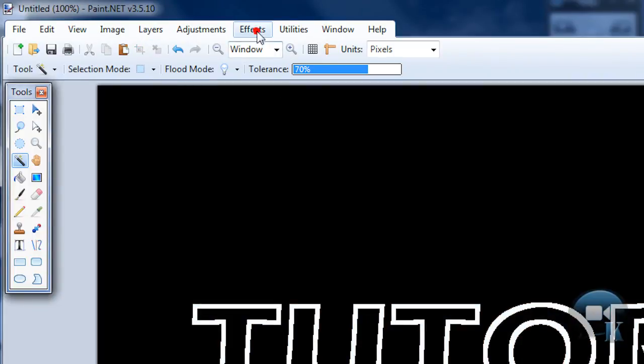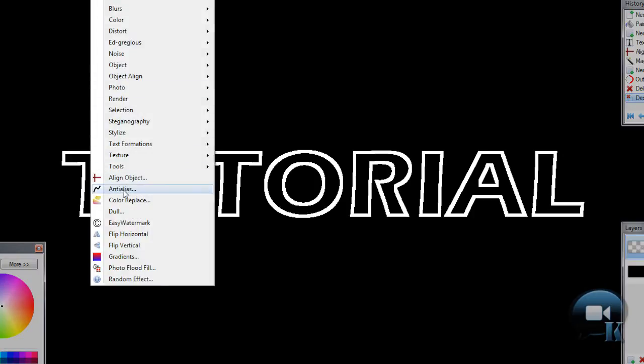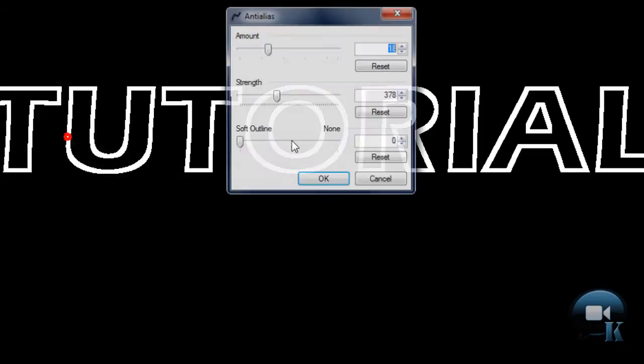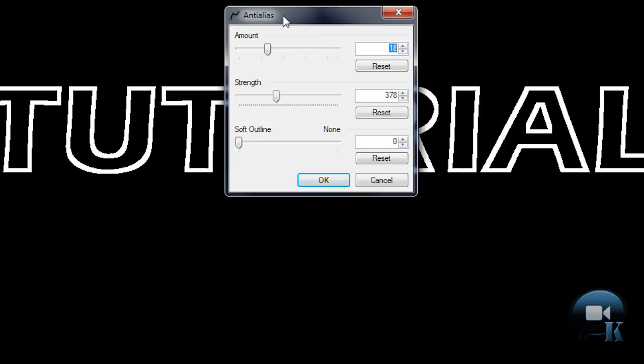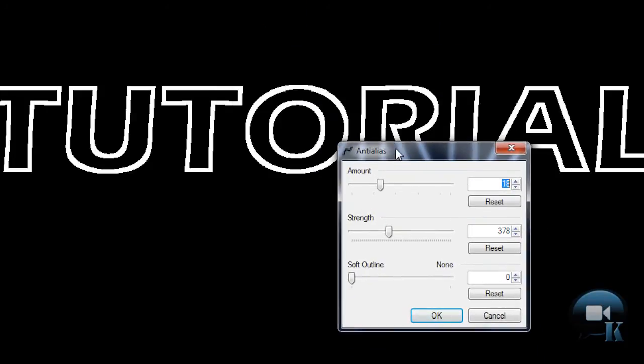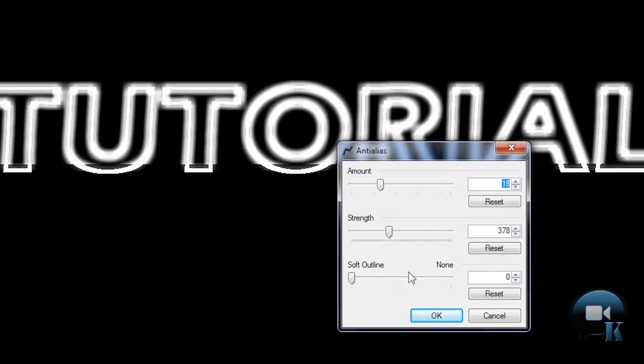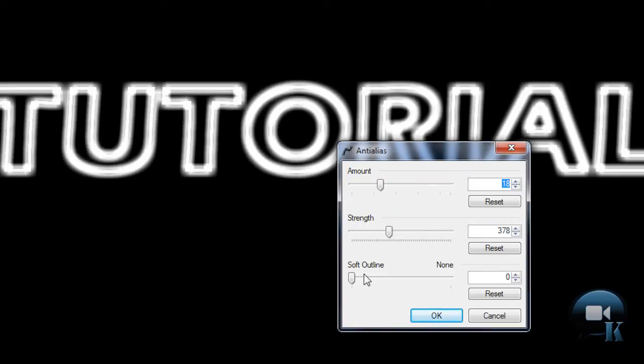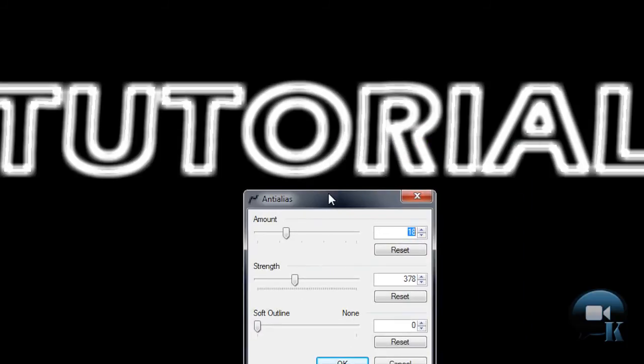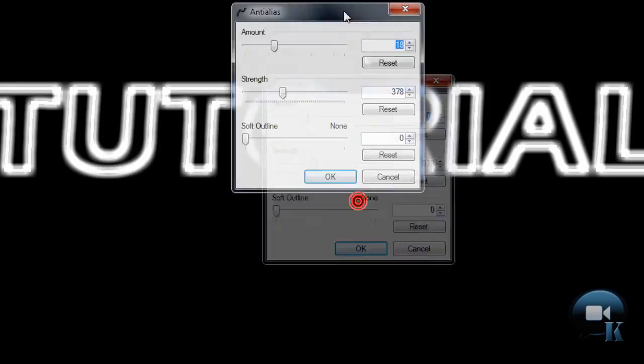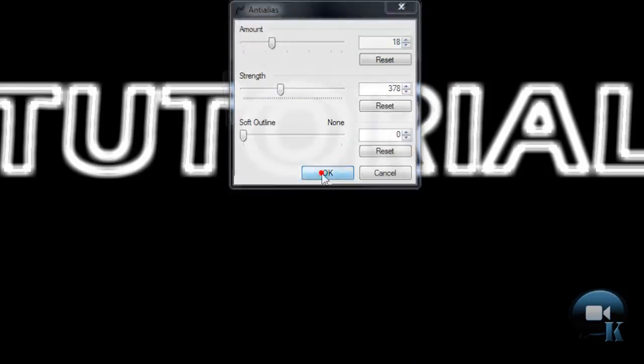Go to effects and layers. Choose amount about 20 or something. Strength about 400. And soft outline 0. So your mission is to get rid of these pixelated lines on the text. So now it's gone. And click OK.